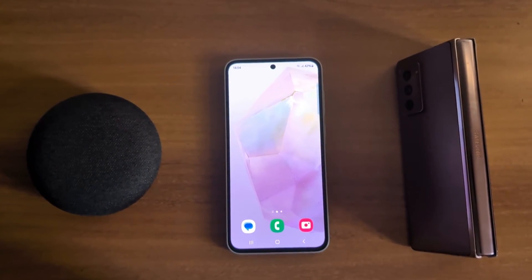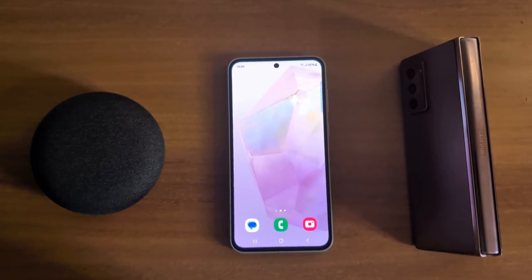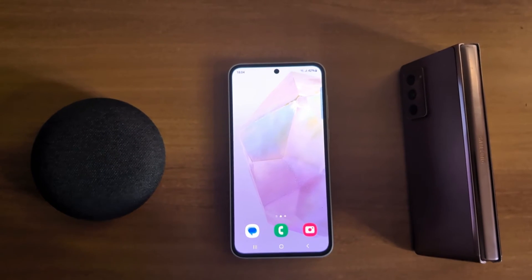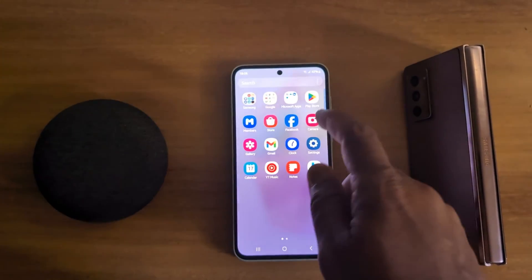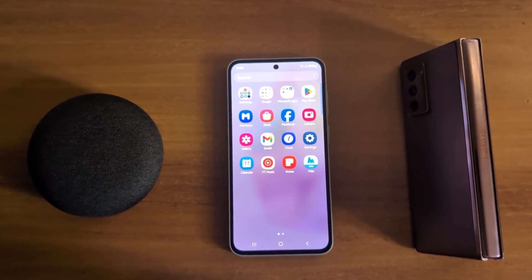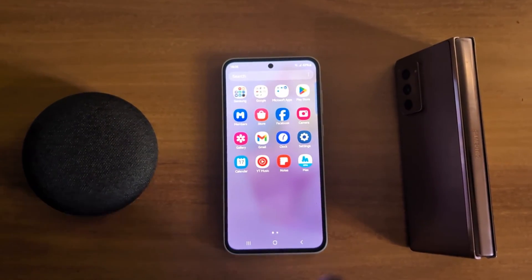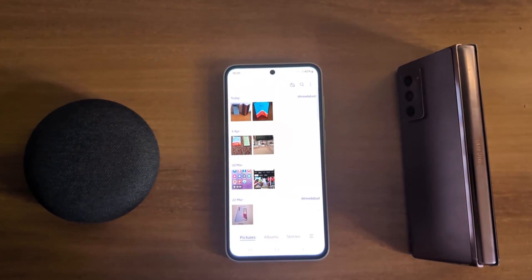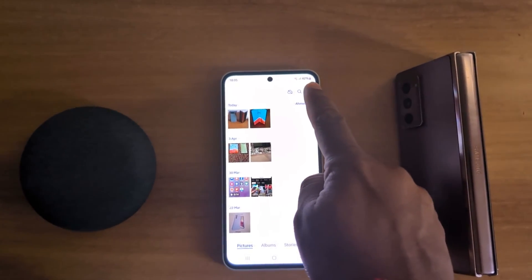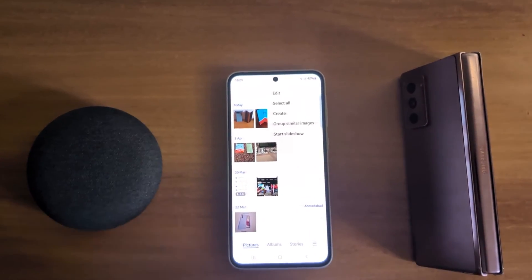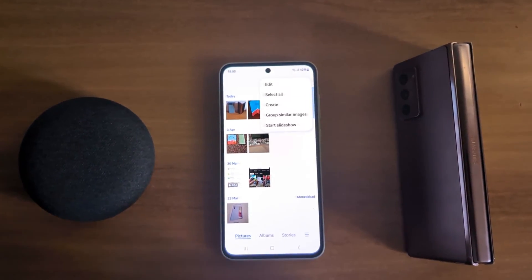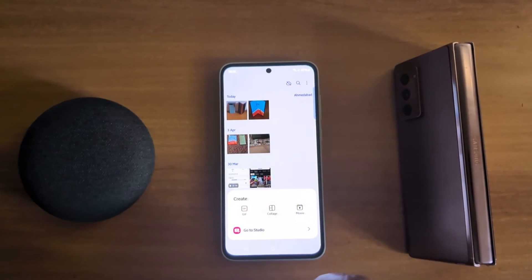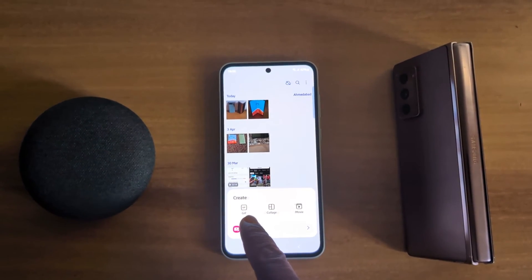How to create collage photos in Samsung Galaxy A55 5G. Open the gallery app on your device, then tap on the three vertical dots from the top and tap on Create.